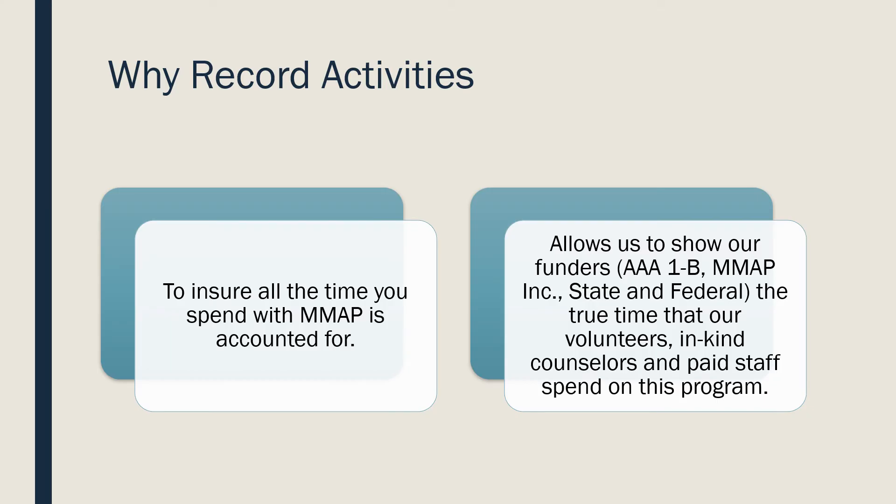Why Record Activities? We need to be able to represent entirely what happens within our MAP time spent. To do so, we need to record it so it can be seen by our funders.